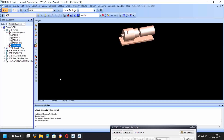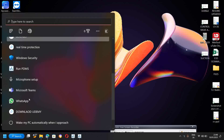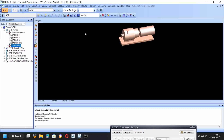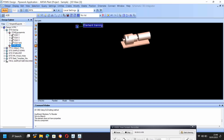Hello friends, welcome to the PDMS class. Now we have to go here for piping. So I am going to open PDMS. Just click on, I just drag this all and keep that one.